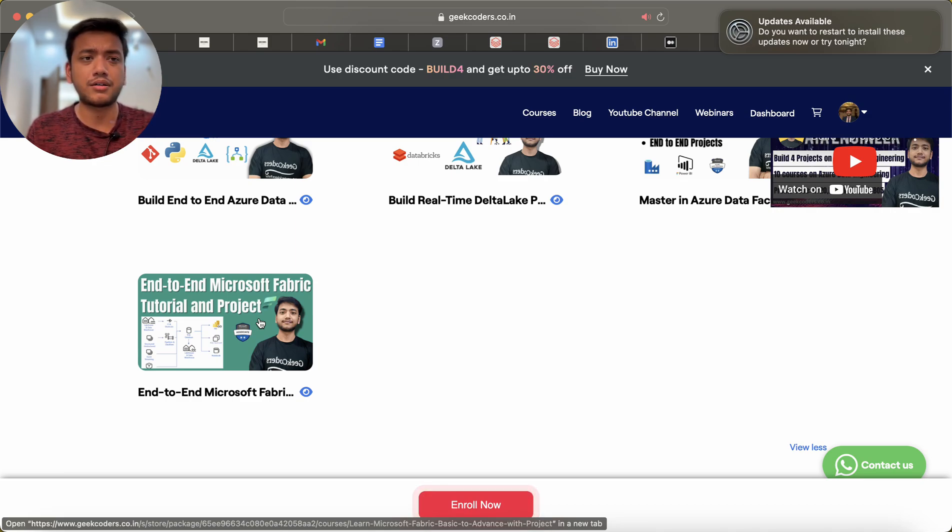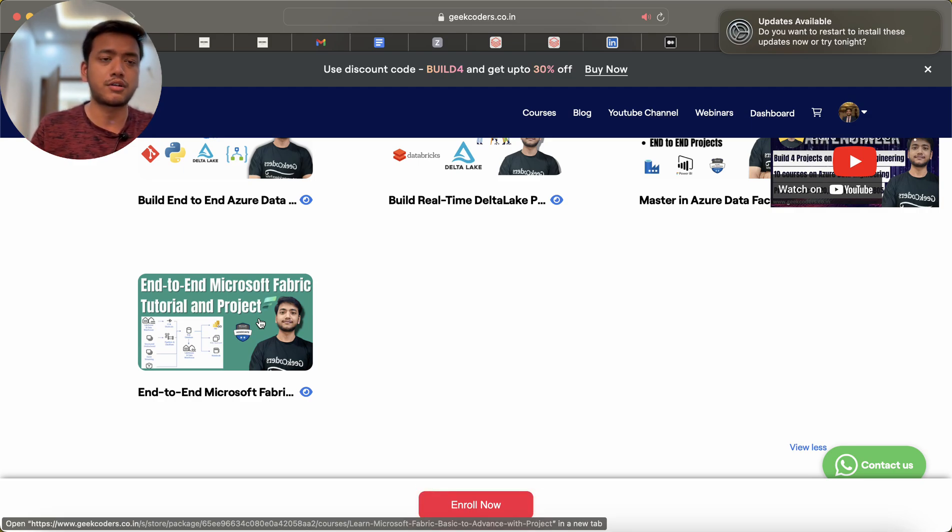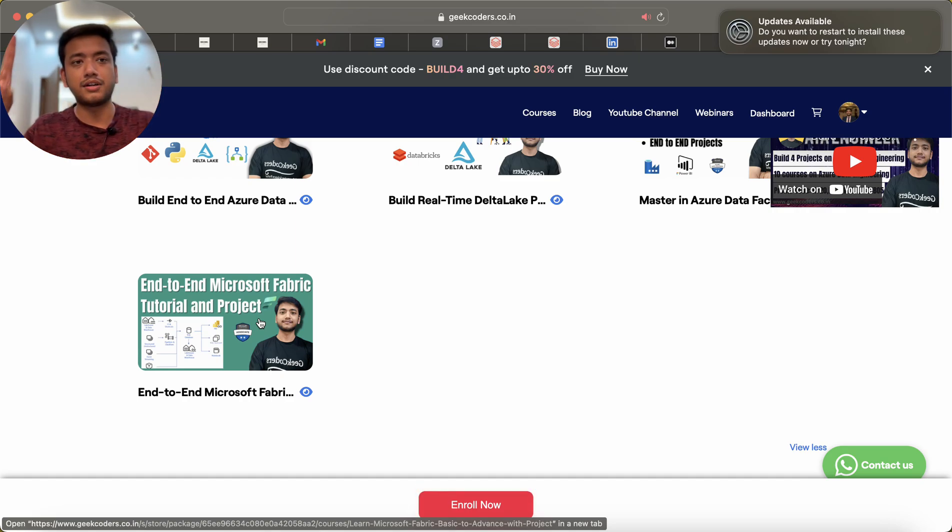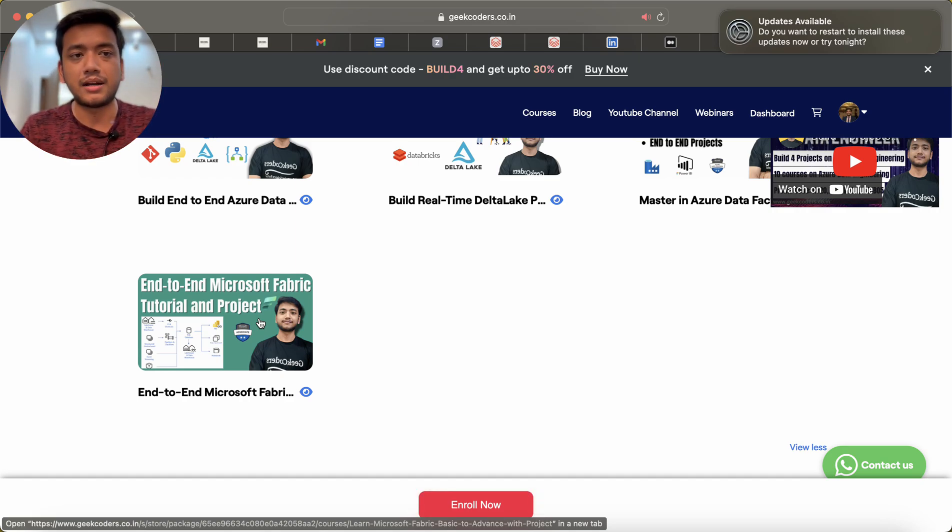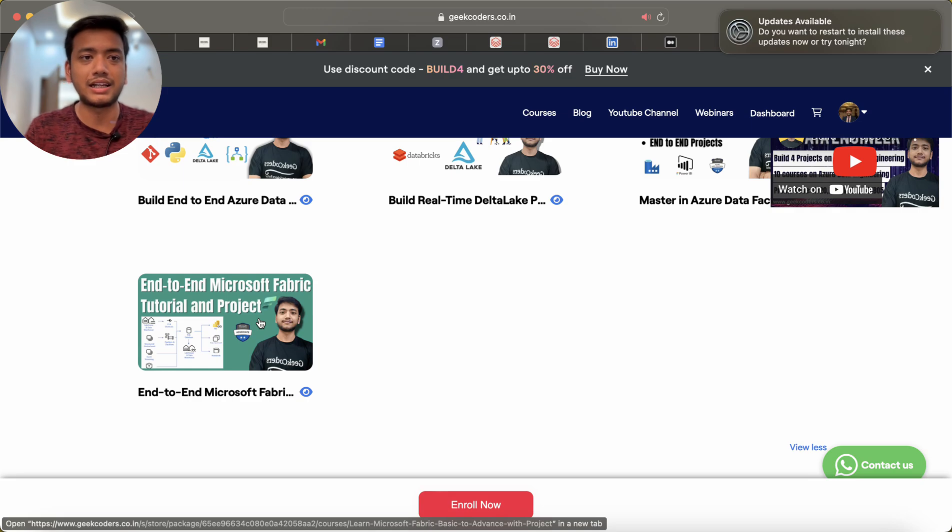If you know ADF, Spark, or data warehouse concepts, you can easily learn Microsoft Fabric. It's just a combination of all these things putting into one subscription or one workspace. Build a small project so that you will understand how we can create a OneLake or data lake.